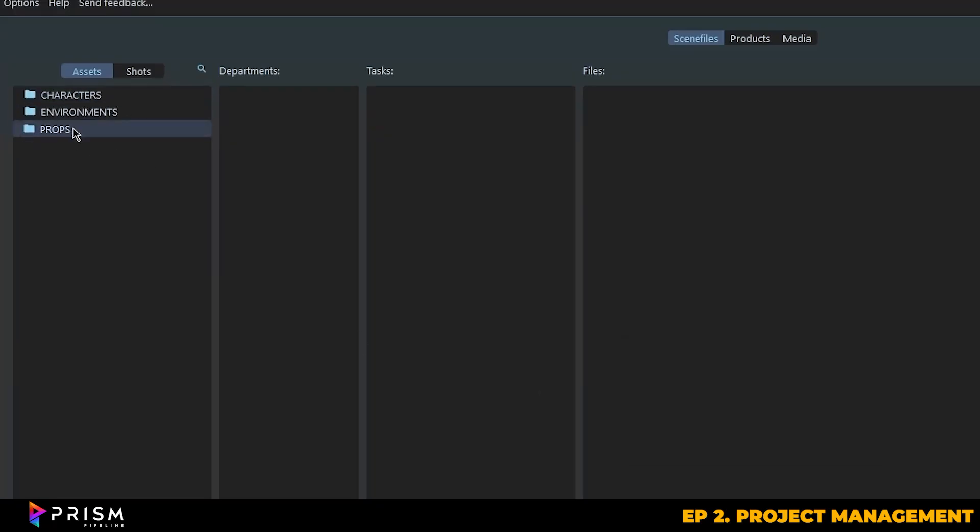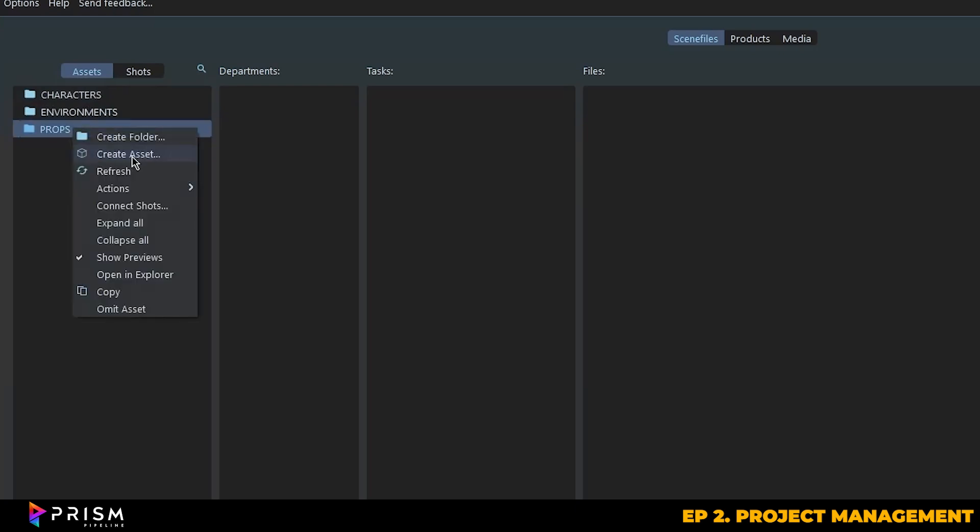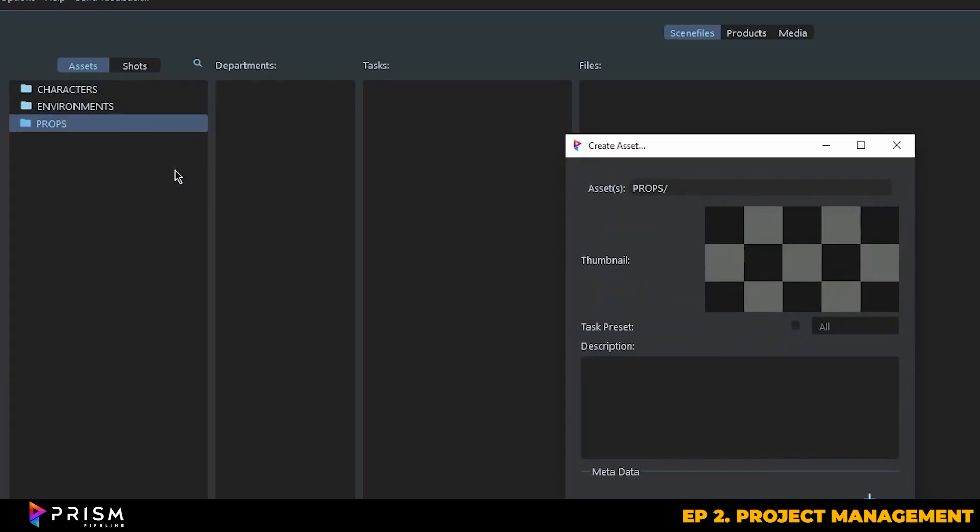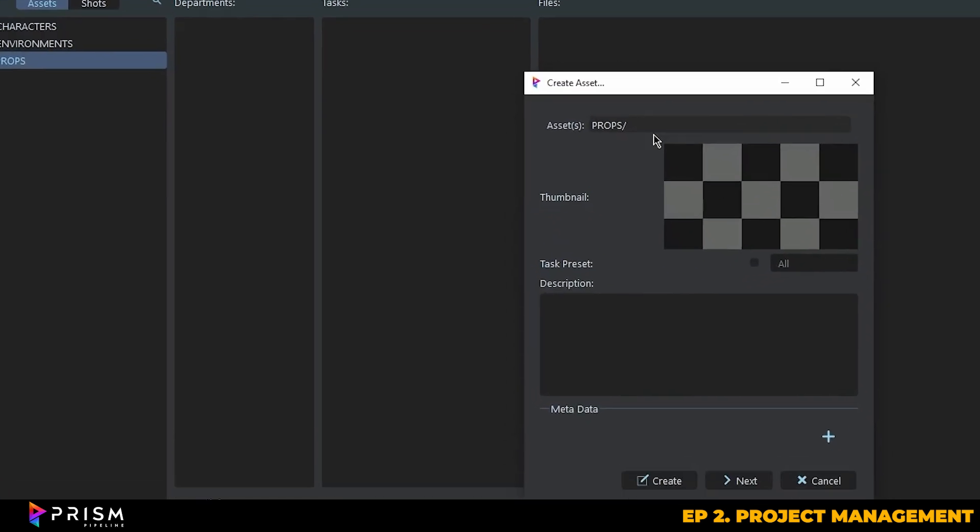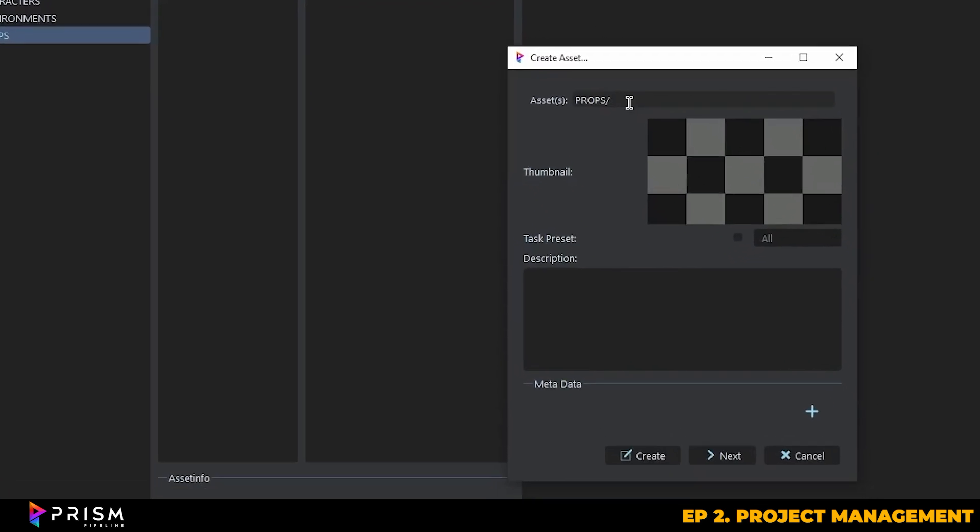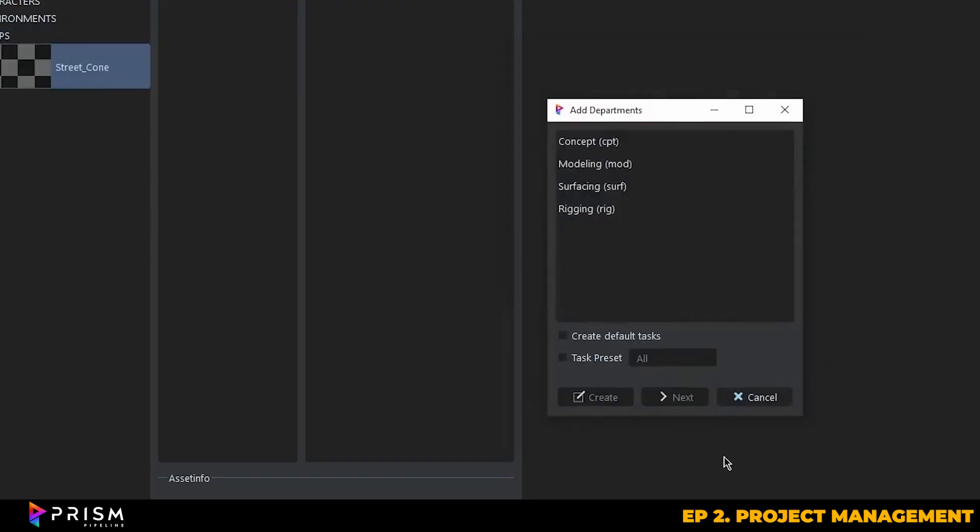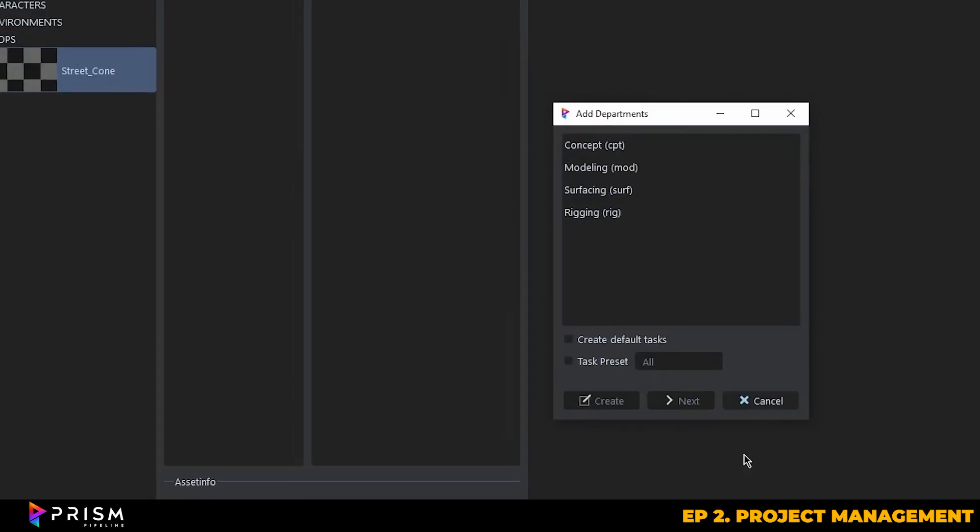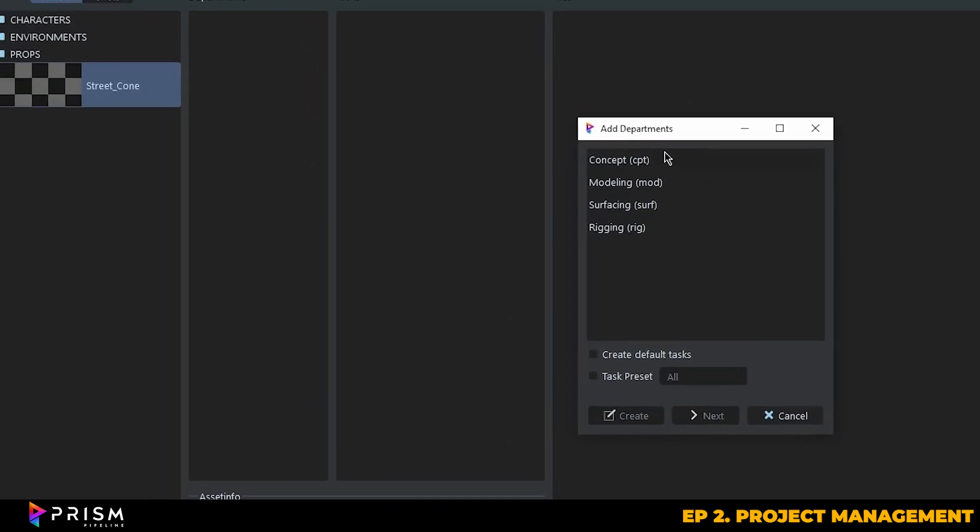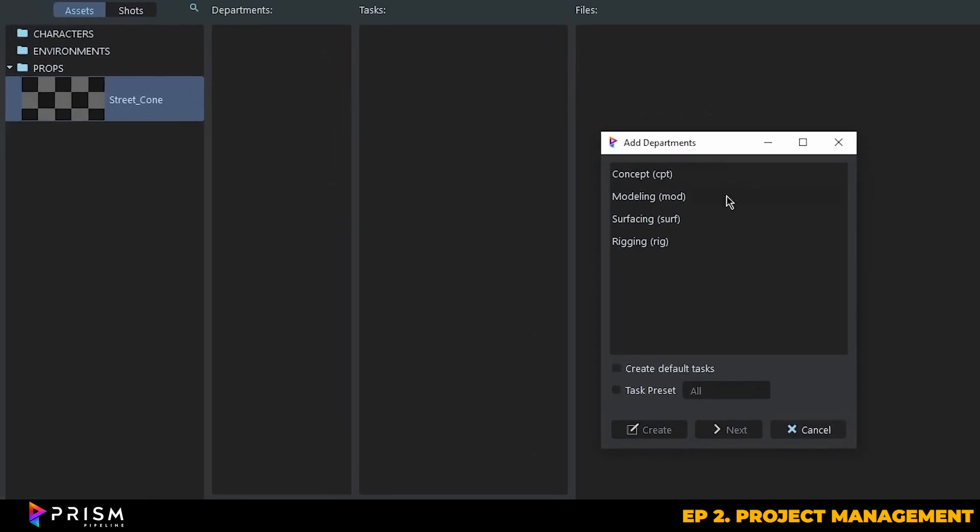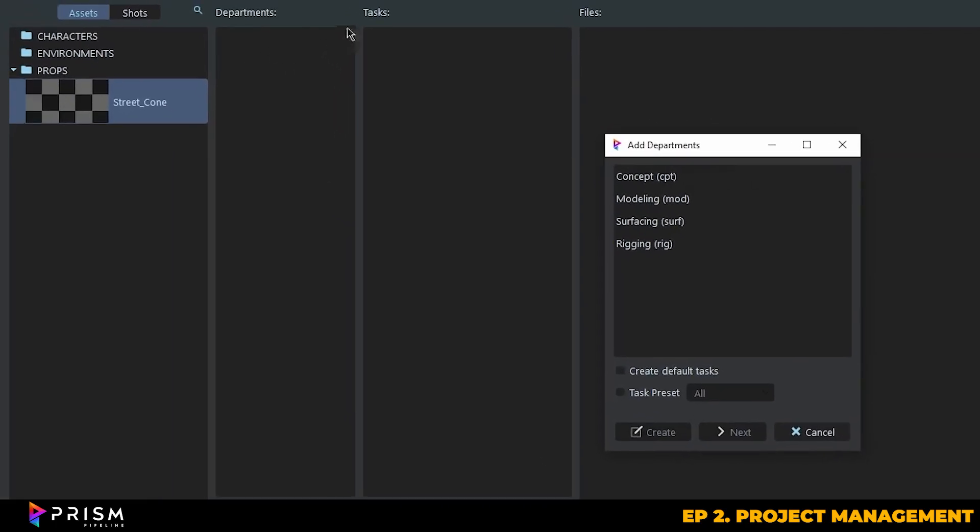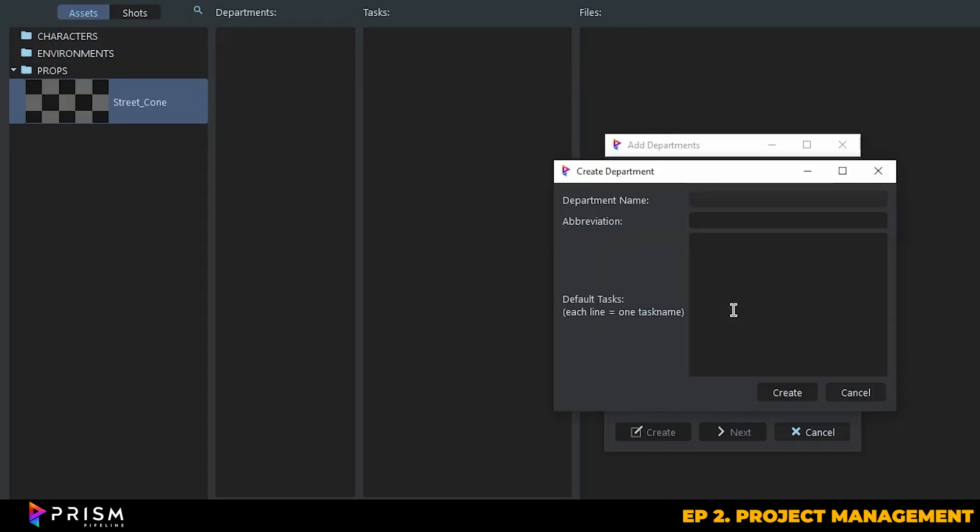Now we can actually create an asset underneath this. So let's right click on props and let's do something simple like a street cone for this example. You can add a thumbnail and a description if you'd like, but for now we're just going to skip those. Next, Prism will ask you what department the task belongs to. In this case, we're doing modeling and texturing, so I'm going to assign those departments into this section here. Of course, if you need additional departments, you can always add them later and Prism will remember these for future assets.